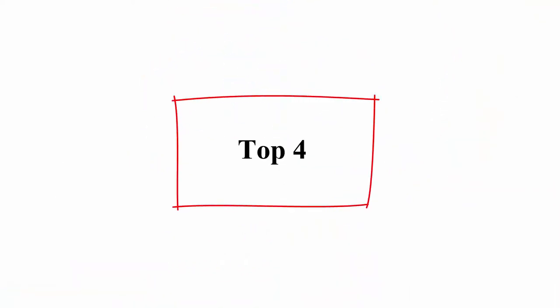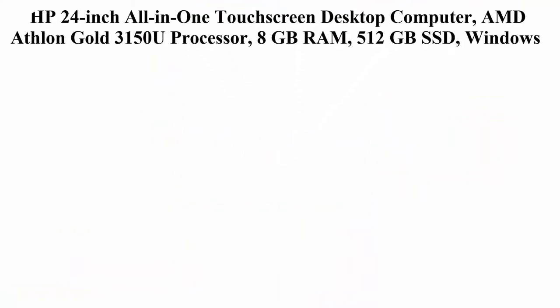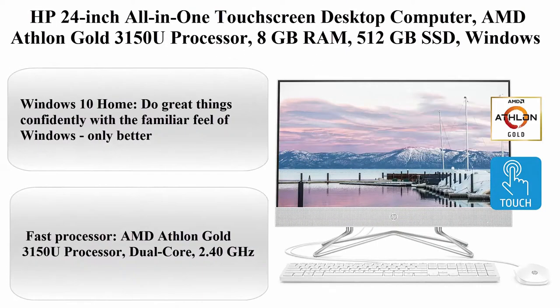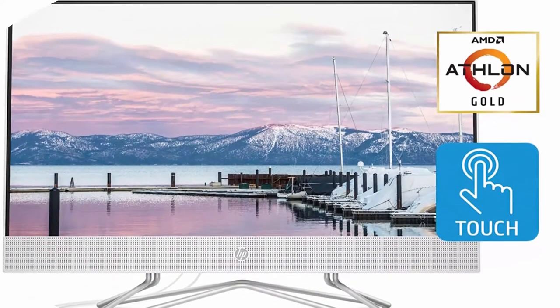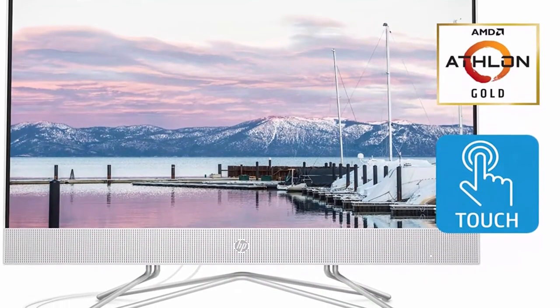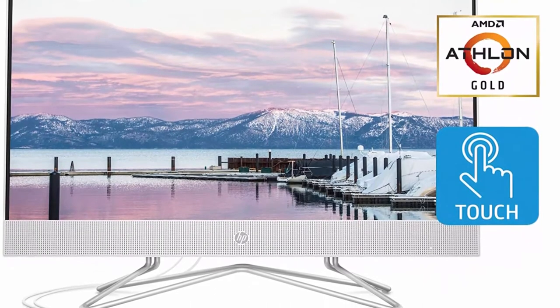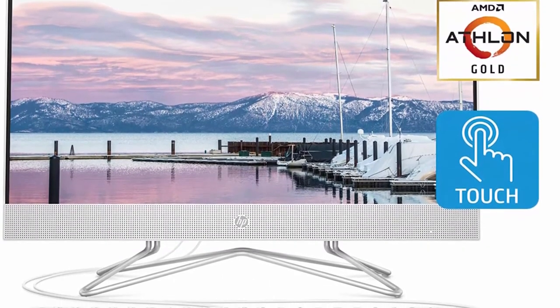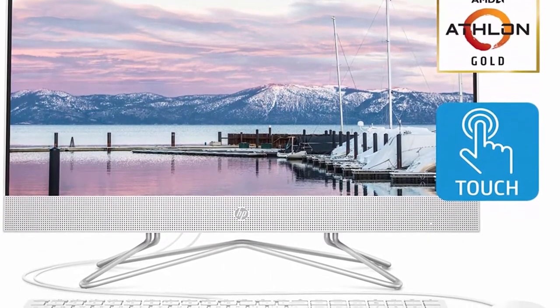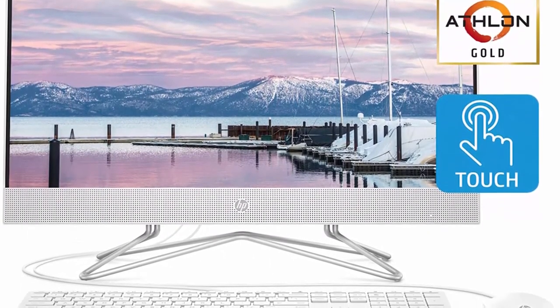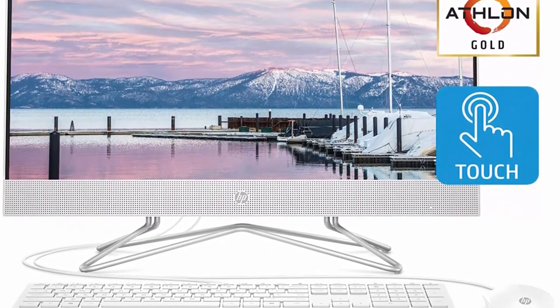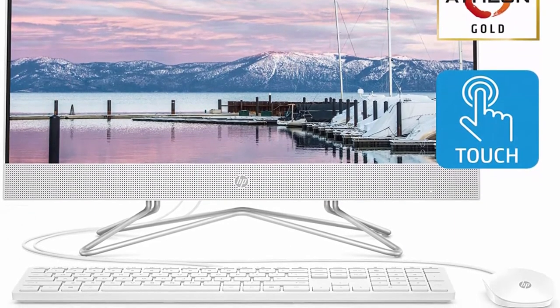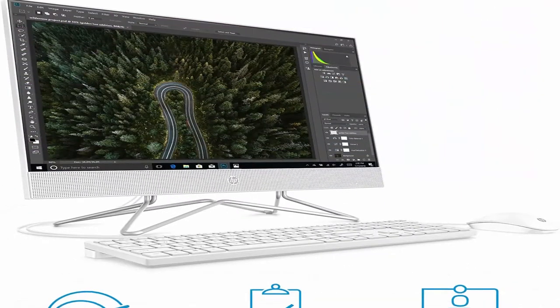Top 4: HP 24-inch All-in-One Touchscreen Desktop Computer, AMD Athlon Gold 3150U Processor, 8GB RAM, 512GB SSD, Windows 10 Home, 24-DF0040, White, Snow White.